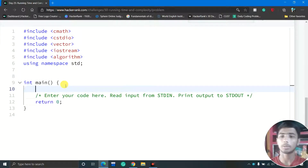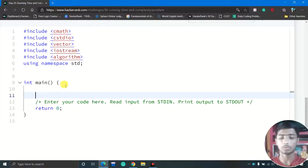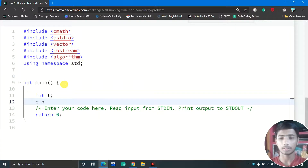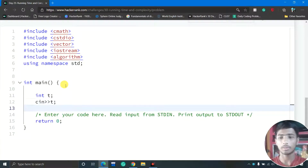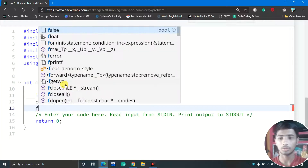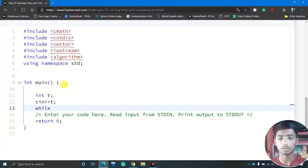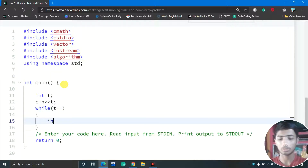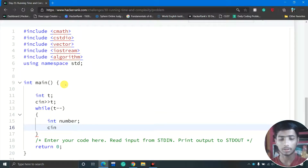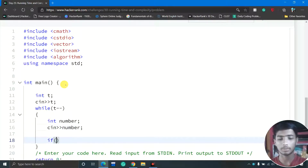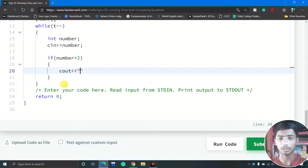First we declare a variable t for the number of test cases and take input from the user. Then we make a while loop with t-- so the loop iterates t times. Inside the while loop, declare an integer variable called 'number' to store the actual integer given by the user. Then add a base condition: if the number is less than 2, output 'Not prime'.